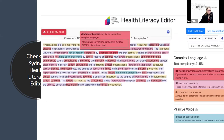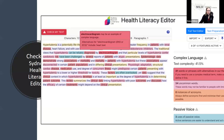The Health Literacy Editor is a free tool from the University of Sydney's School of Public Health that helps you create clear and easy-to-understand health information. It assesses the reading level, identifies complex medical terms and suggests simpler alternatives, and highlights complex sentence structures while recommending clearer phrasing. If you hover over any of the flagged terms, it will give you suggestions for substitutions and you can change them right at that moment.